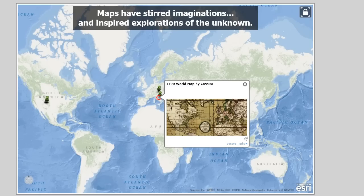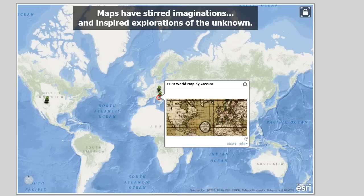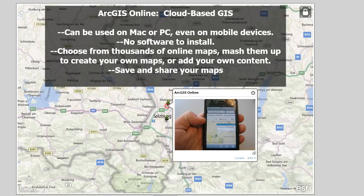Maps throughout history have stirred imaginations and inspired explorations of the unknown. What we're talking about here is using live maps — not just pulling down a wall map to find a country and moving on. We're using maps as an inquiry-based tool to investigate the planet from local to global scale. ArcGIS Online is what I'm using right now. It's a cloud-based GIS that can be used on Mac or PC, even on mobile devices. There's no software to install because it's all running in the GIS cloud.